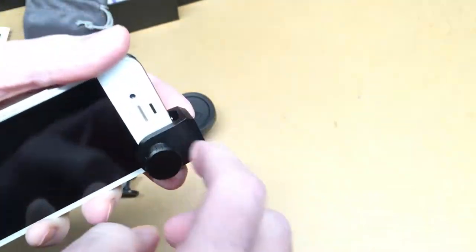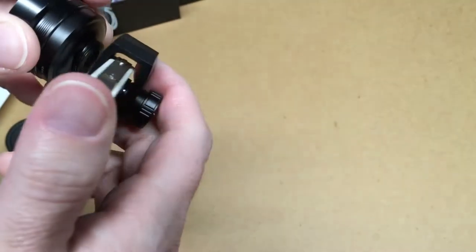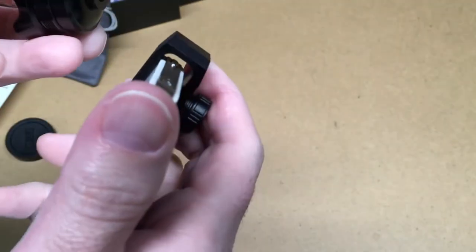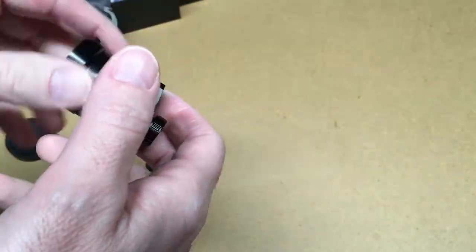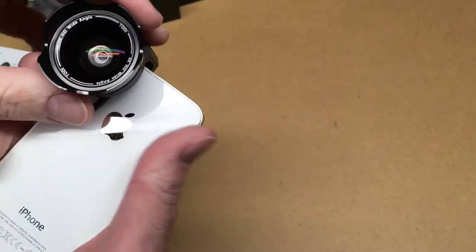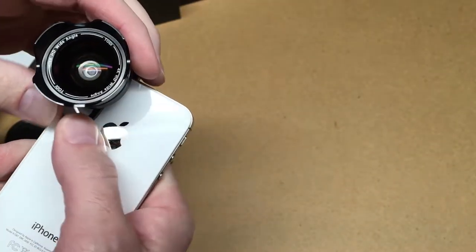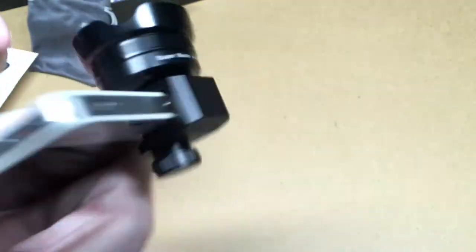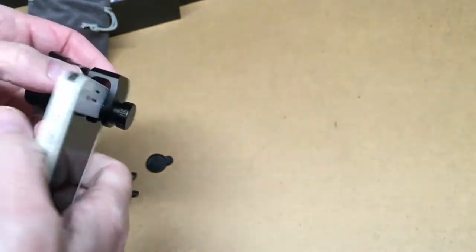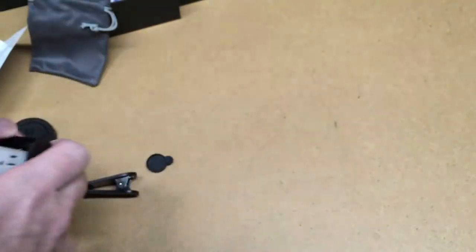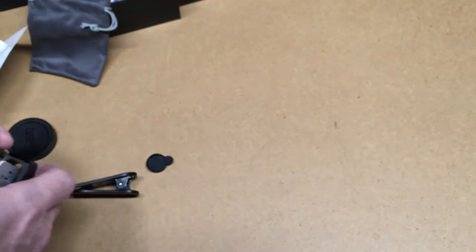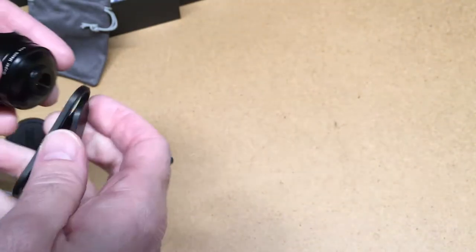So once that's off we can screw this in. And this one. So I'm going to try and attach this to the phone I'm recording with right now. I think I'll use this clip.